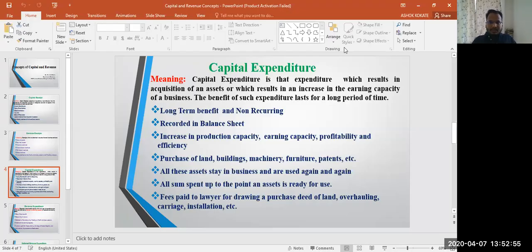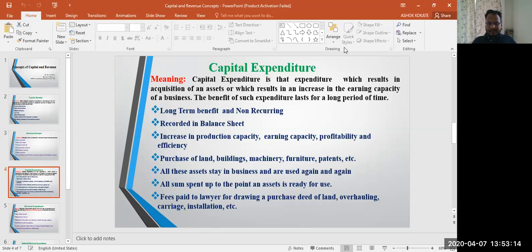The next concept is capital expenditure. Capital expenditure refers to expenditure where the benefits extend for more than one year — we call that capital expenditure.